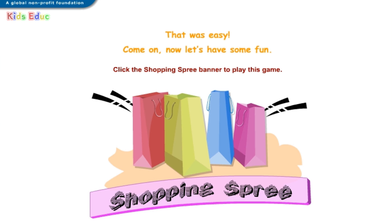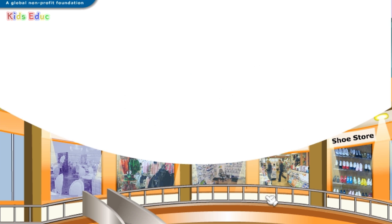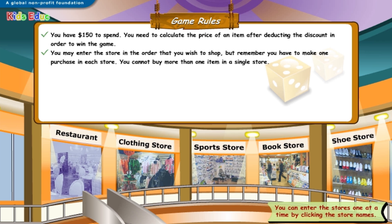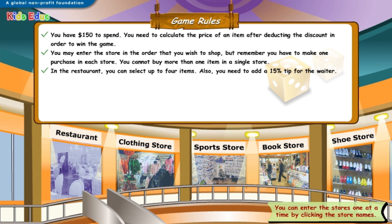That was easy. Come on, now let's have some fun. You have one hundred and fifty dollars to spend. You need to calculate the price of an item after deducting the discount in order to win the game. You may enter the store in the order that you wish to shop. But remember, you have to make one purchase in each store. You cannot buy more than one item in a single store. In the restaurant, you can select up to four items. Also, you need to add a fifteen percent tip for the waiter.